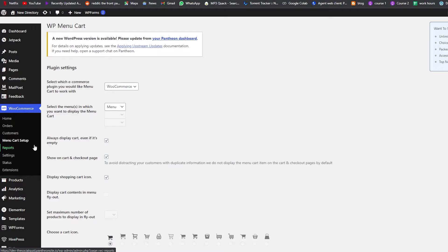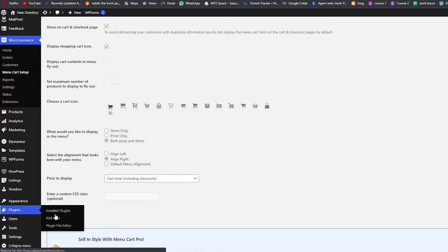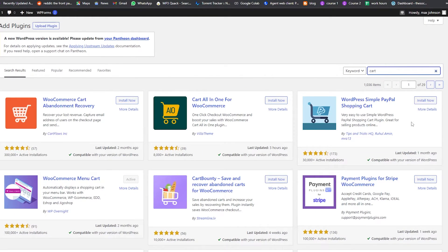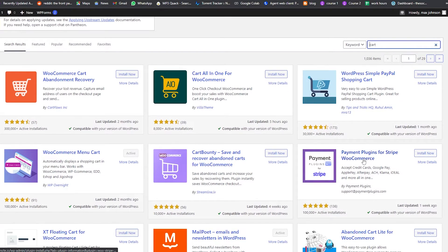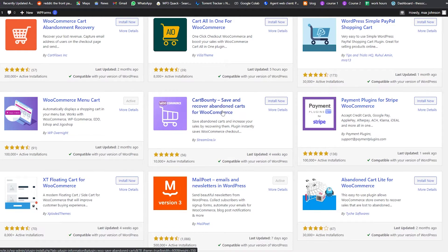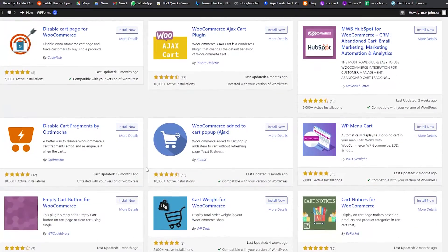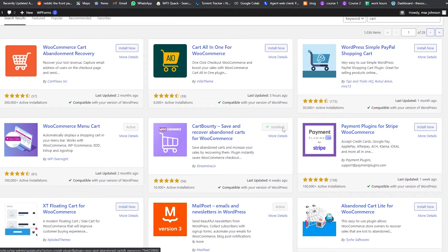It's really simple and easy to install this plugin for WooCommerce cart. You can also use other plugins — if we go back to the plugin store and search for 'cart,' we have a bunch of different options: Cart All-in-One for WooCommerce, PayPal Cart, Payment Plugins for Stripe, and Cart Bounty, which saves and recovers abandoned carts for WooCommerce. The process is very similar — just click Install Now, wait a few seconds, then click Activate.